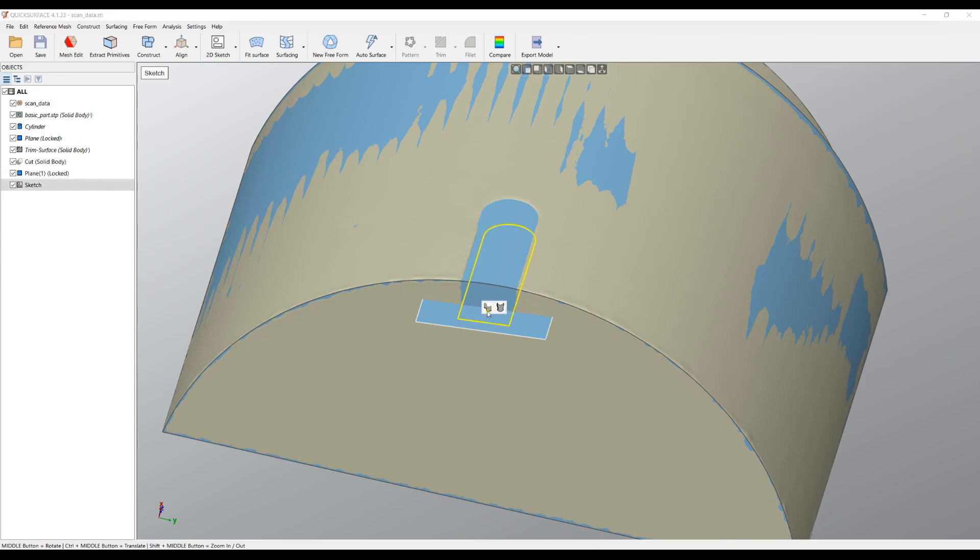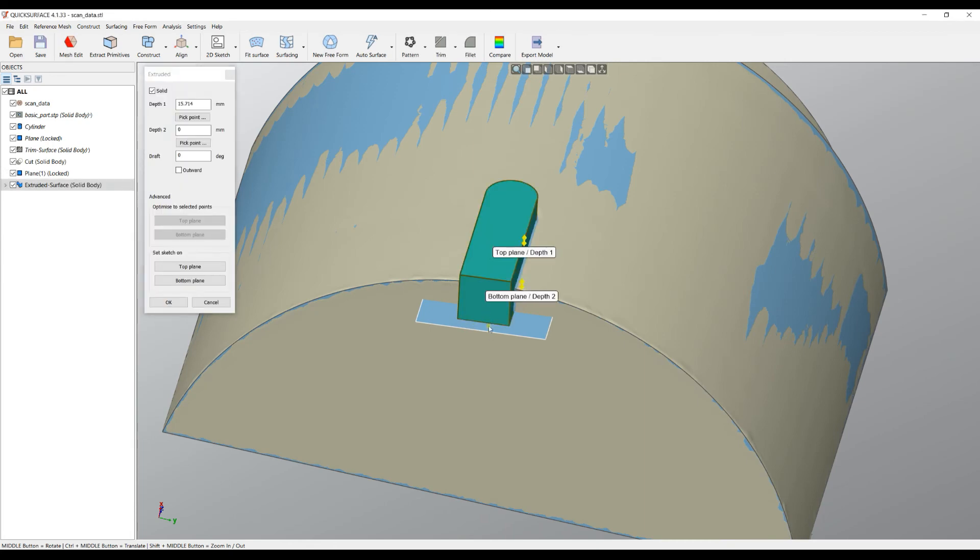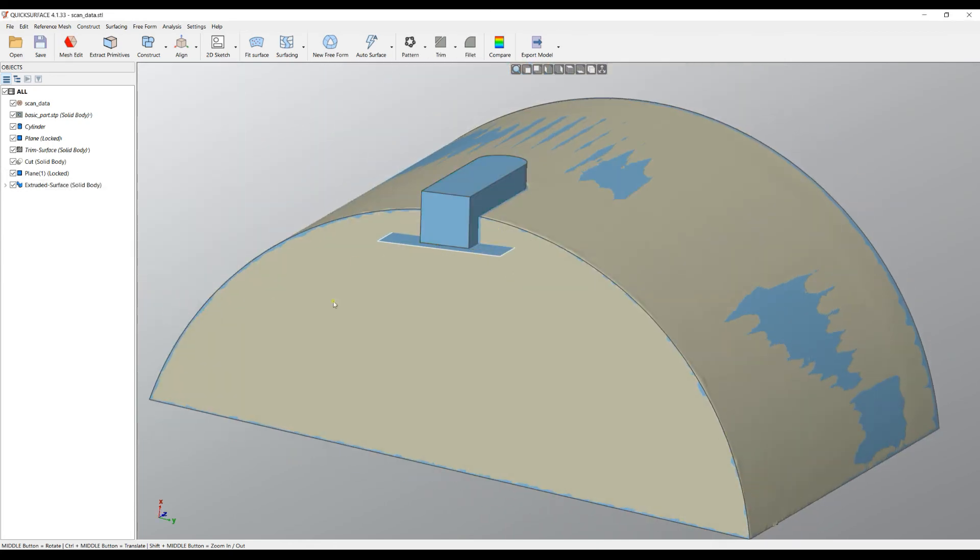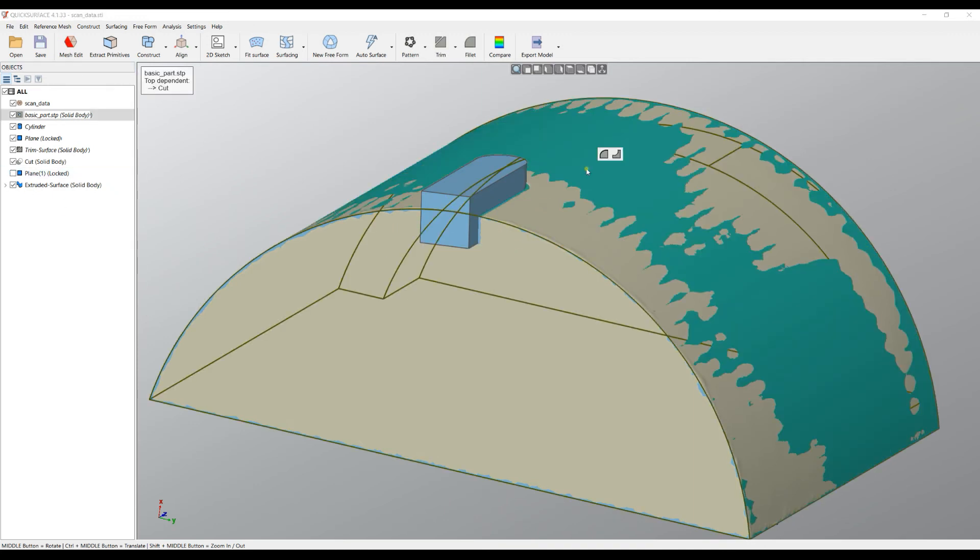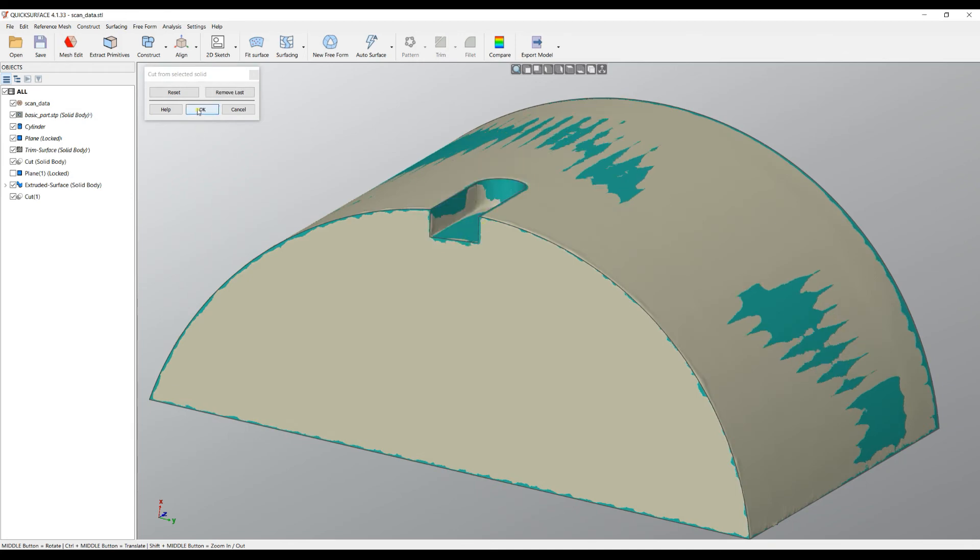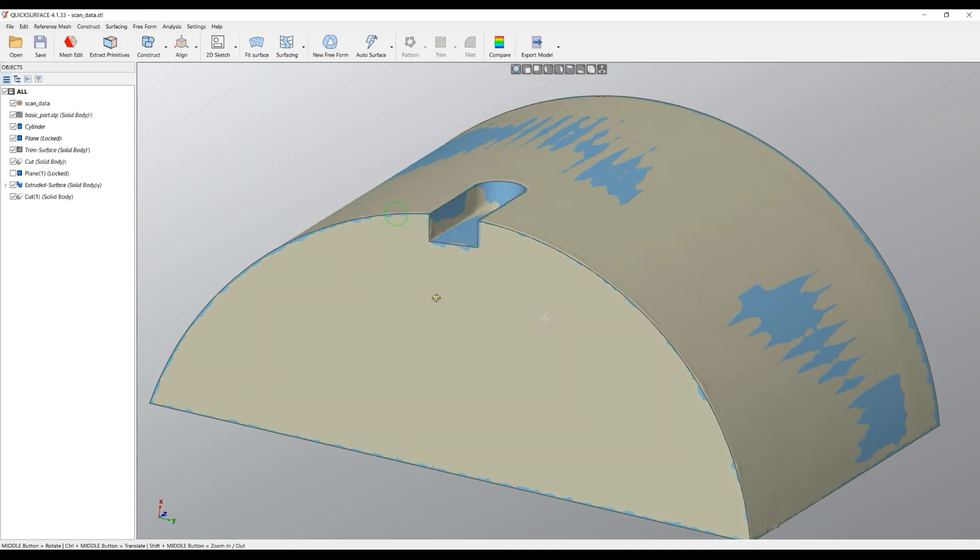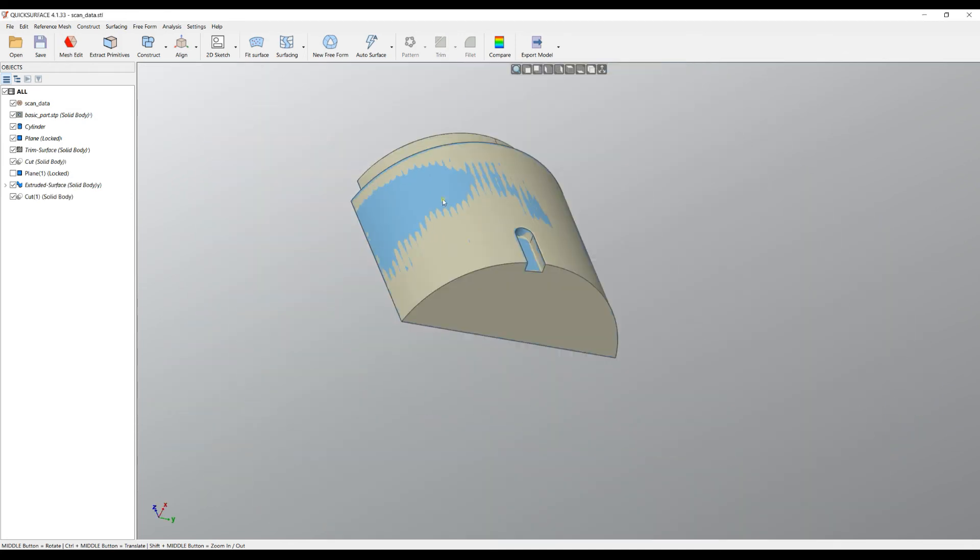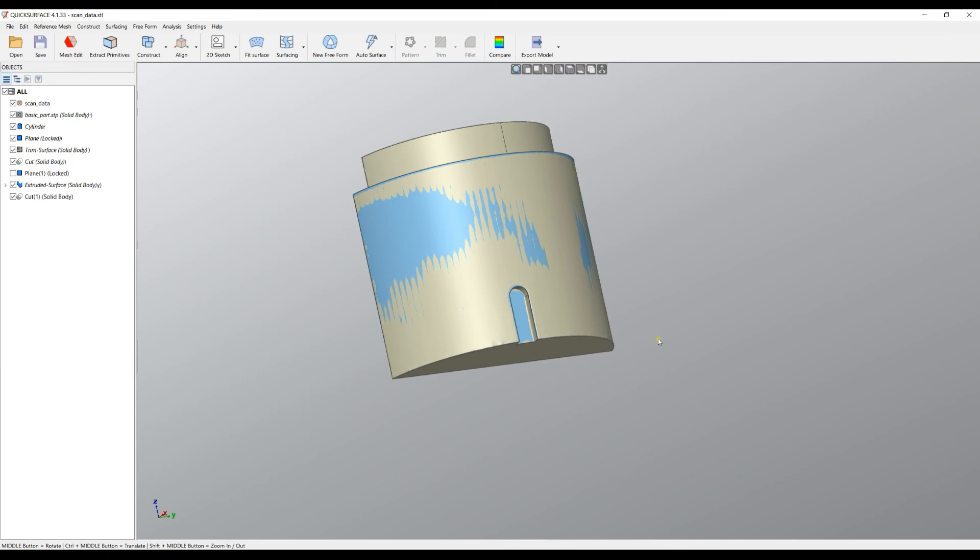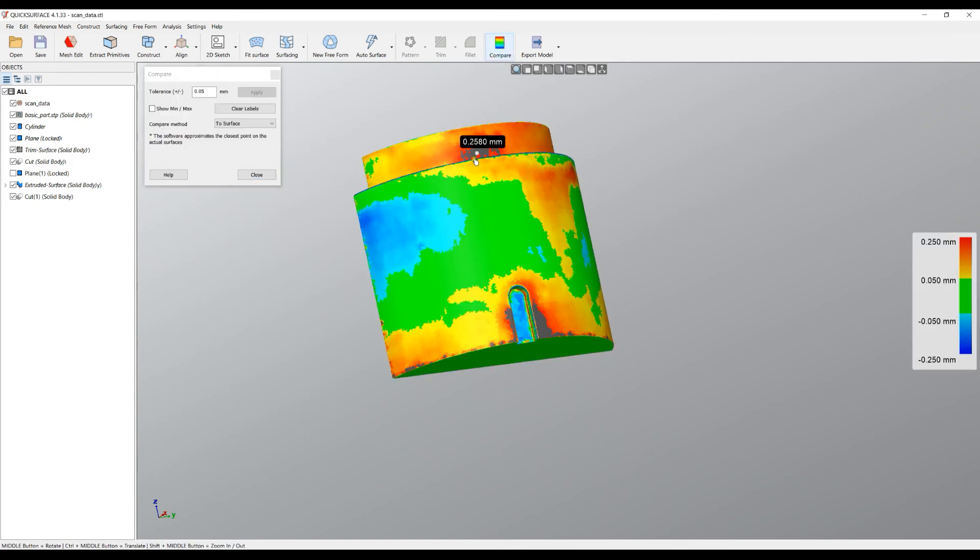And we'll press OK. Now I have my solid ready to go. I don't need this plane anymore and from my main body we'll cut this extrusion. As you can see, now I modified my CAD model in order to be exactly the same as my scan data.